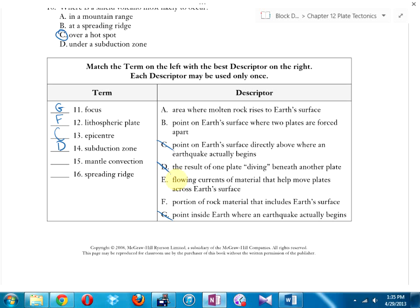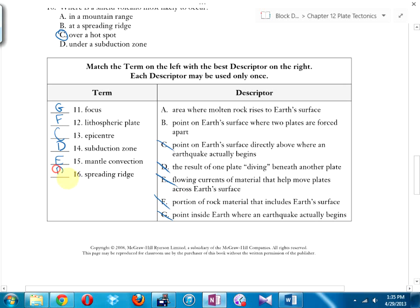Mantle convection matches E. Spreading ridge matches B — a point on the earth's surface where two plates are forced apart. And the area where molten rock rises to the earth's surface — that's a volcano, which most of you probably knew.